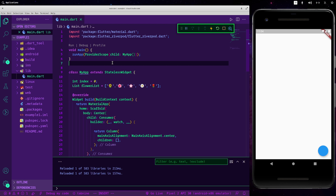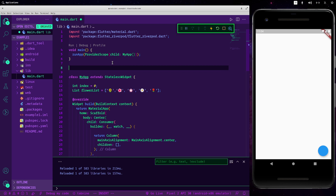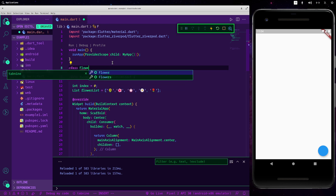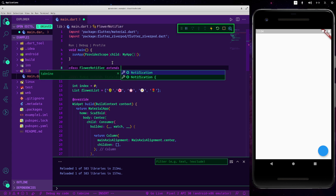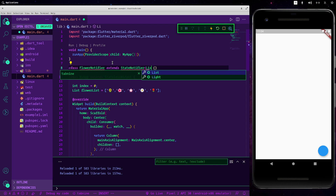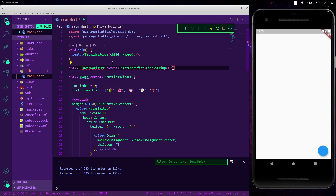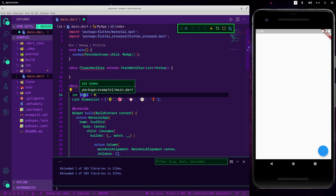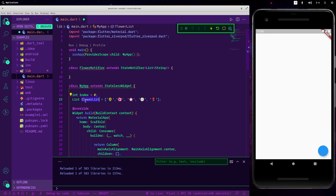Let's create a new class — let's call it FlowerNotifier — that extends StateNotifier. As the type we can use a list of strings. So far I have inserted a new variable called index and a new list called flowerList that contains a list of flowers.